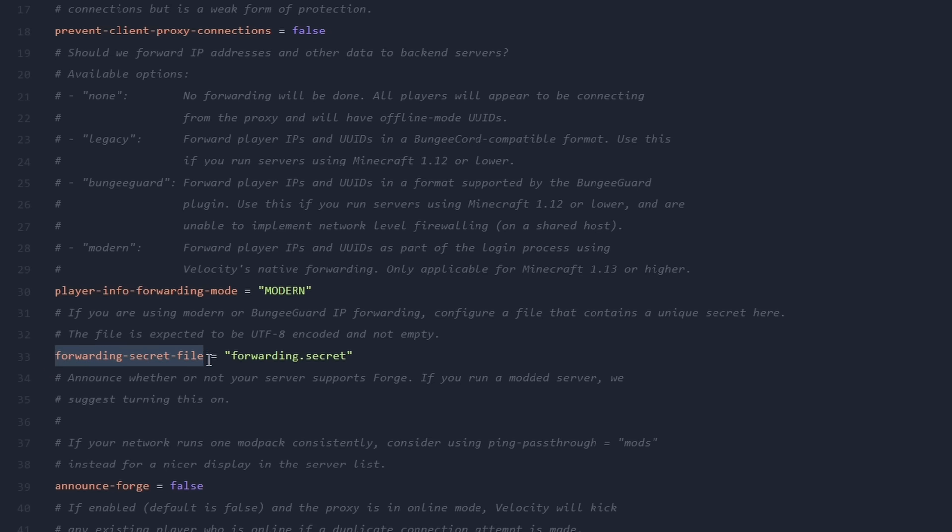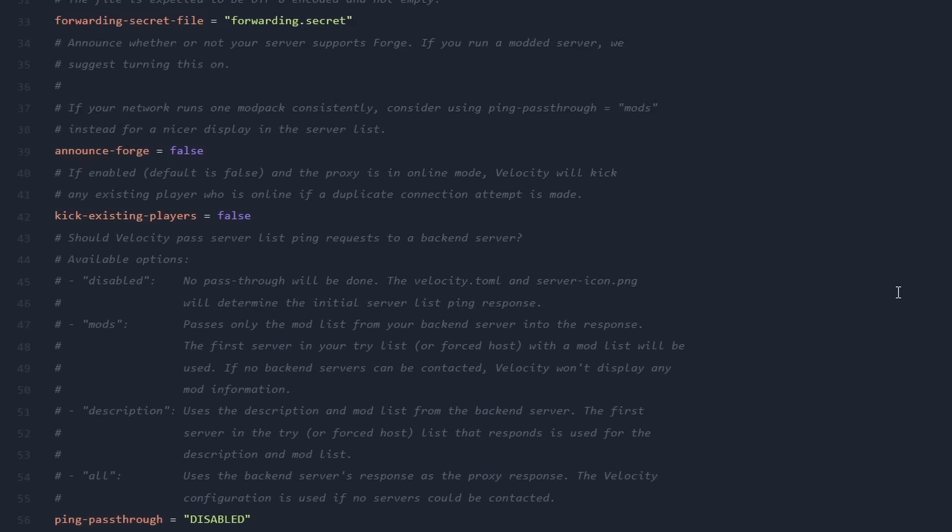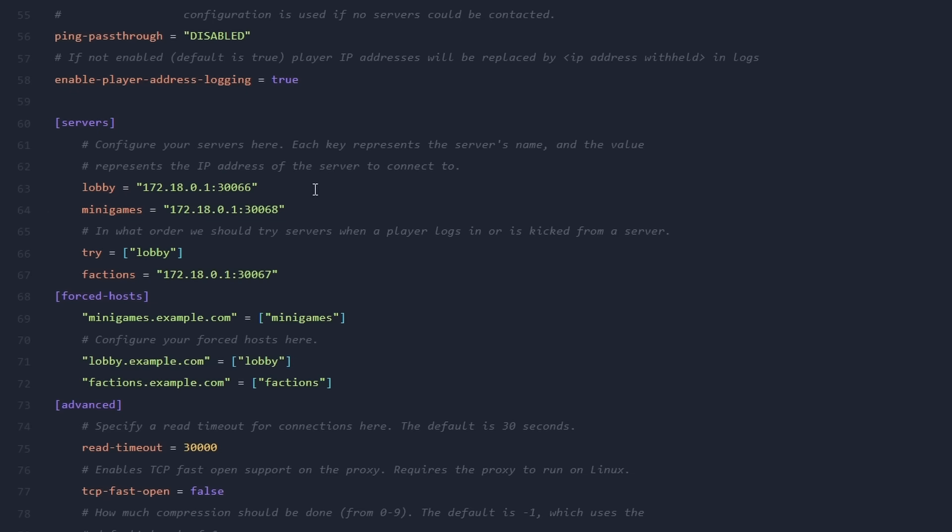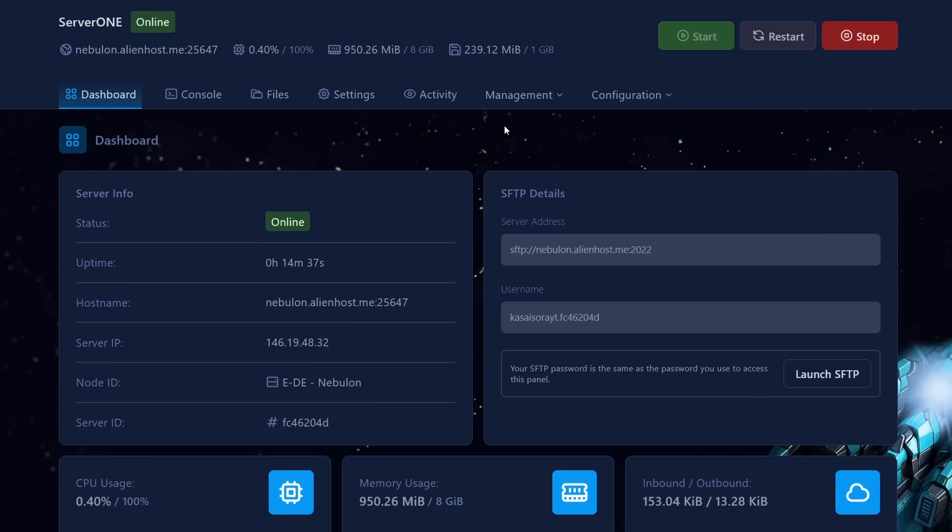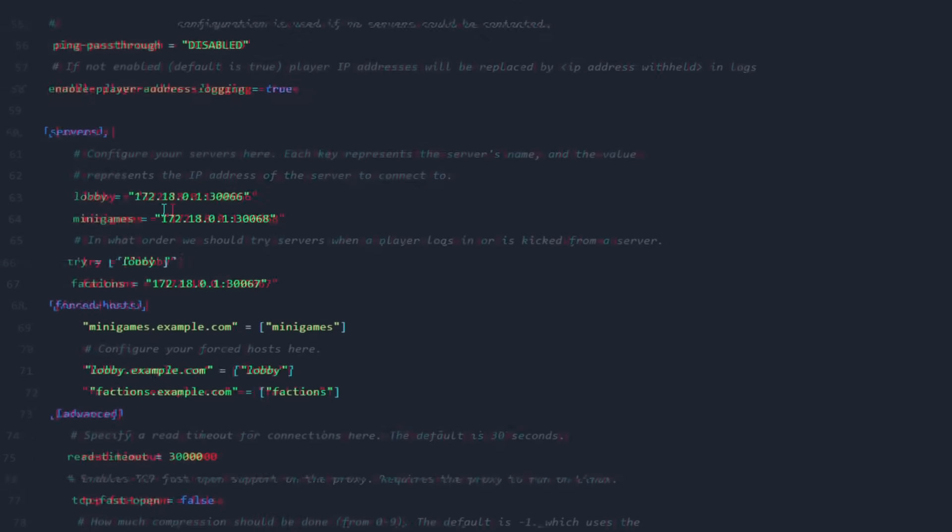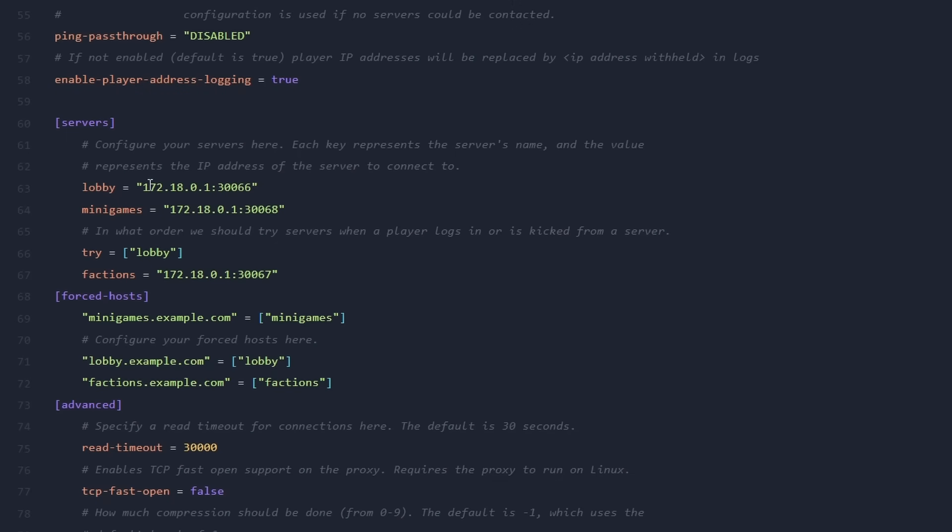And then you want to make sure here on line 33, that forwarding secret file is set to forwarding.secret. If that's the case, what we're gonna do is we're gonna scroll down all the way until we find the servers section. Because this is where we're gonna add our Minecraft servers. And the way you want to add these servers is by simply adding their IP. So all we need to connect these servers is an IP address. So when I go back to server 1 here on the dashboard, you can see the hostname, which is an easy to remember domain to join the server. But beneath that, we also got the server IP. This is the one that you need. You simply want to copy it and also remember the port. And then in my case, I'm gonna turn server 1 into the lobby. So I want to fill in that IP over here. But of course, we need to add the port as well. So I'm simply gonna type colon and then 25647.